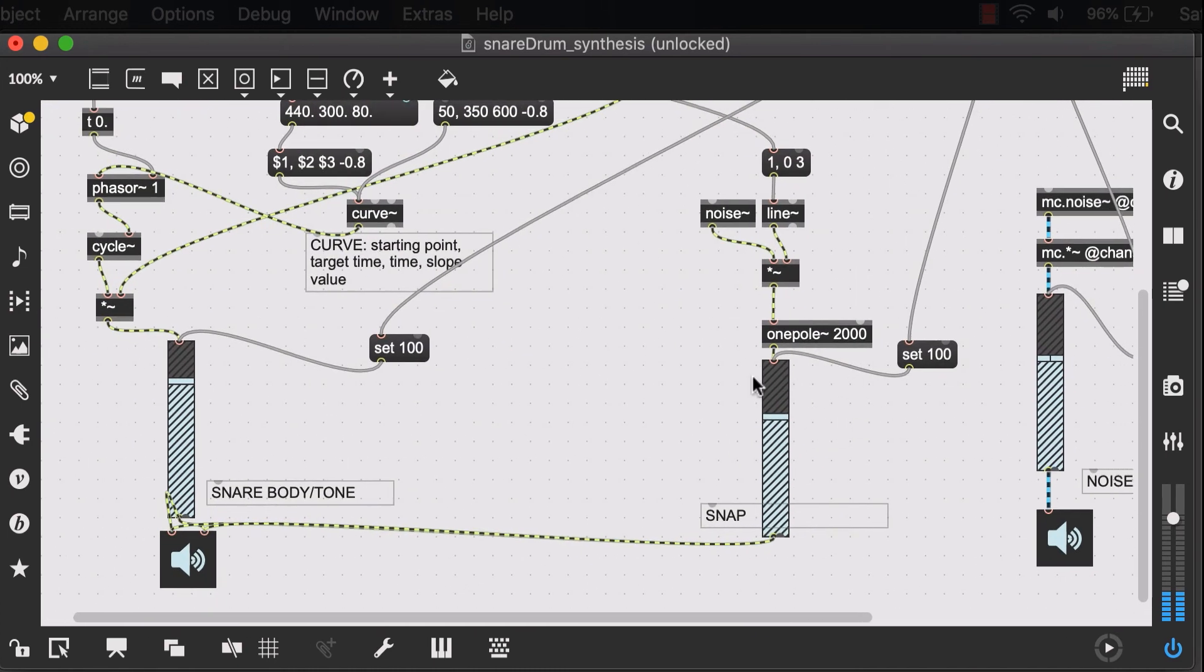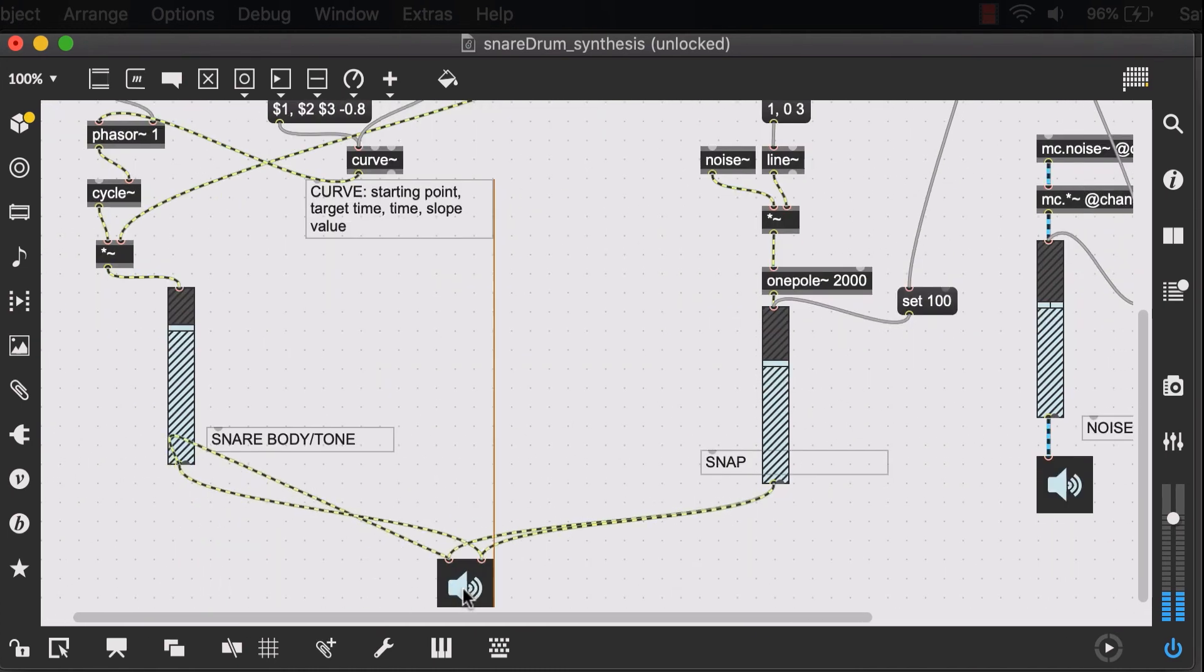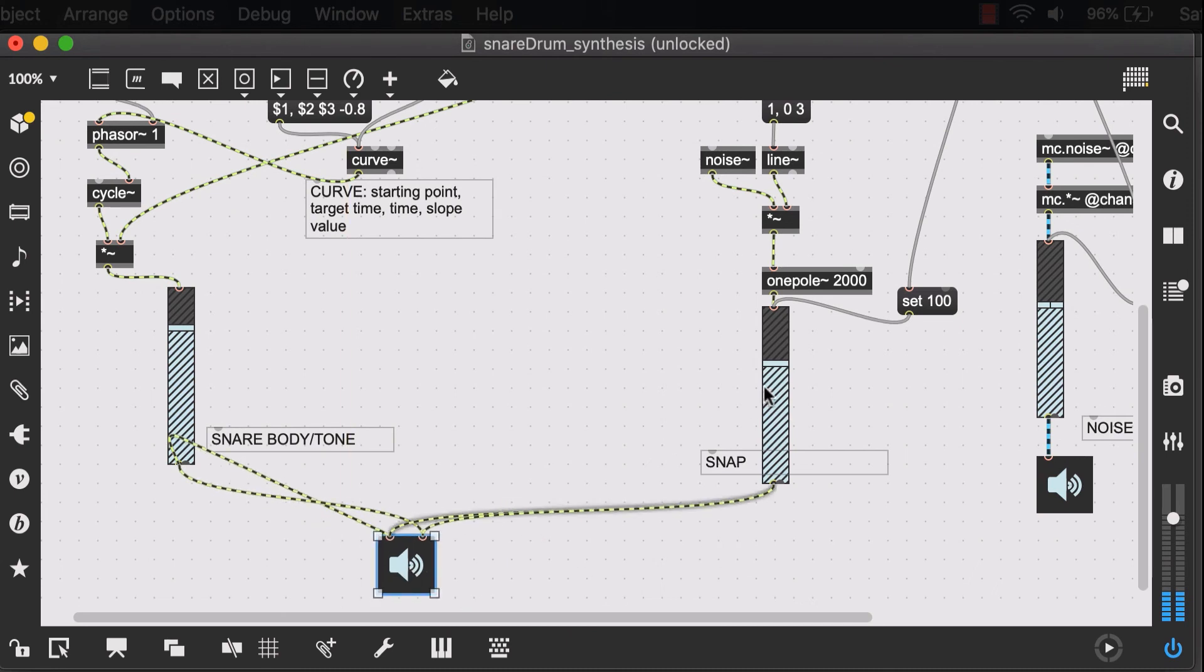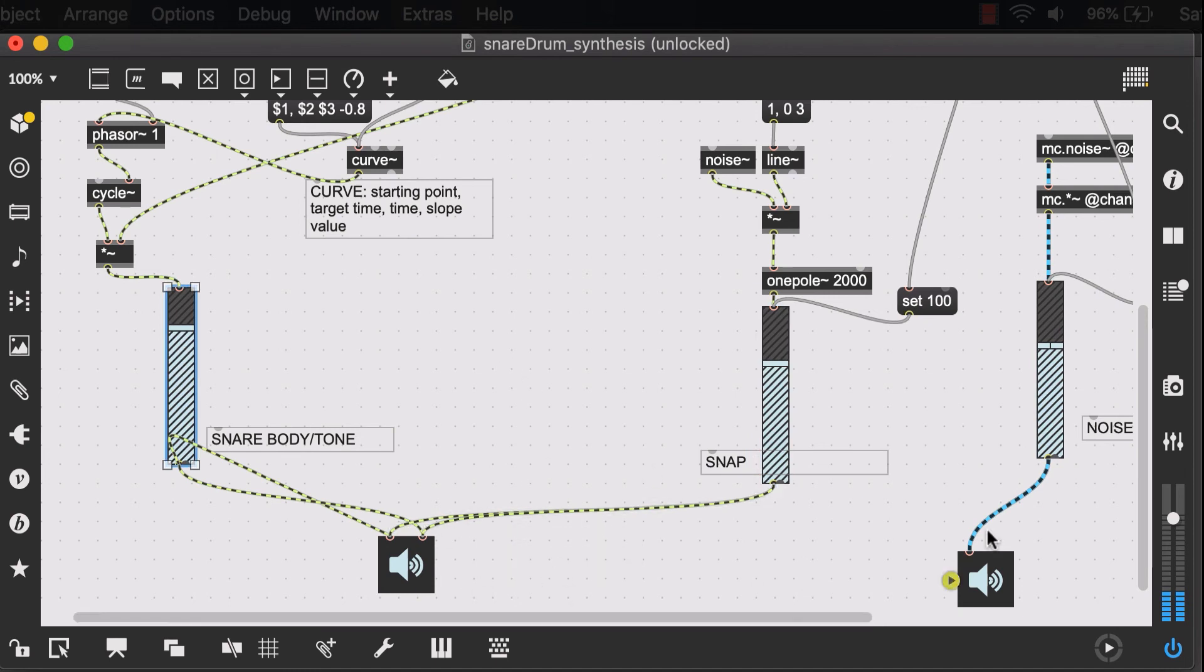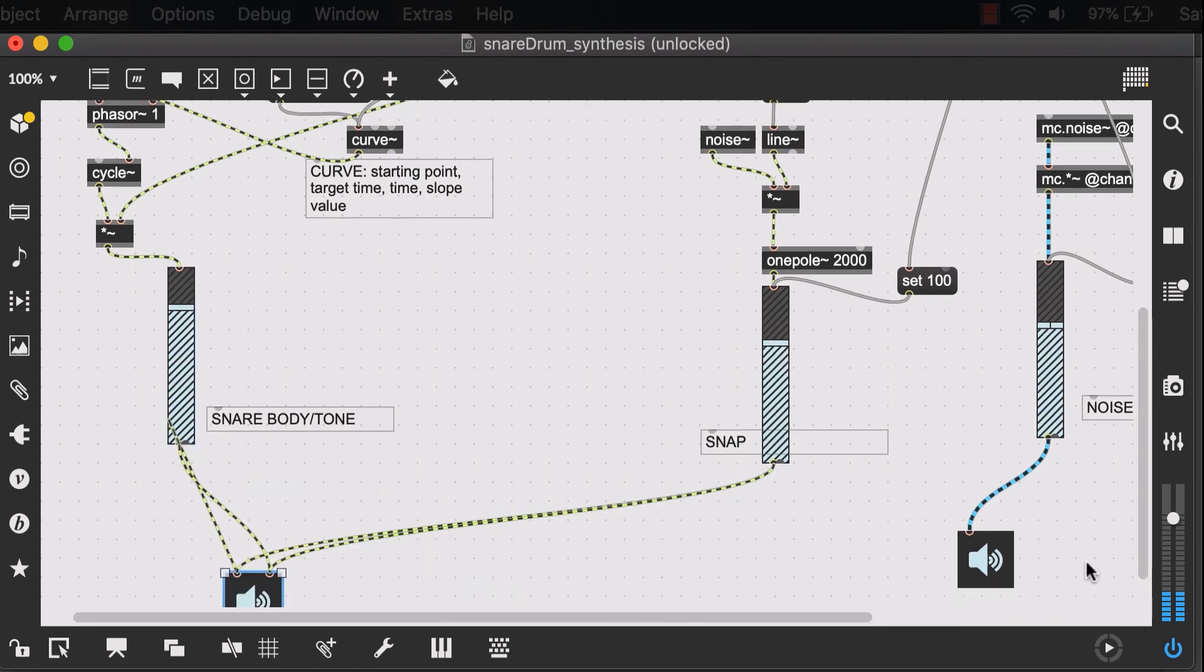And now let's just create our output. So I can see that I have this noise, the snap, and my snare body and tone all going to EasyDax. And I want a sum of all of these signals in my main patch. And I'll just attach a main gain control to all of them.